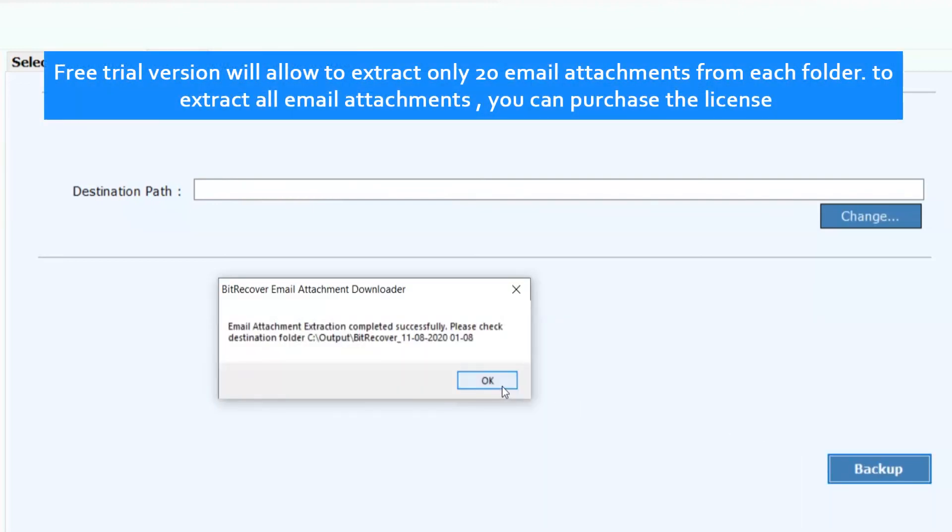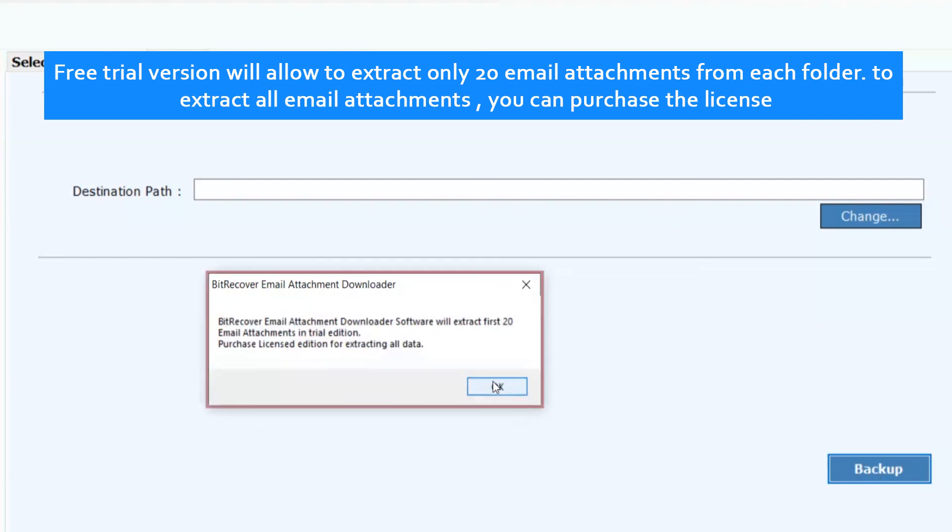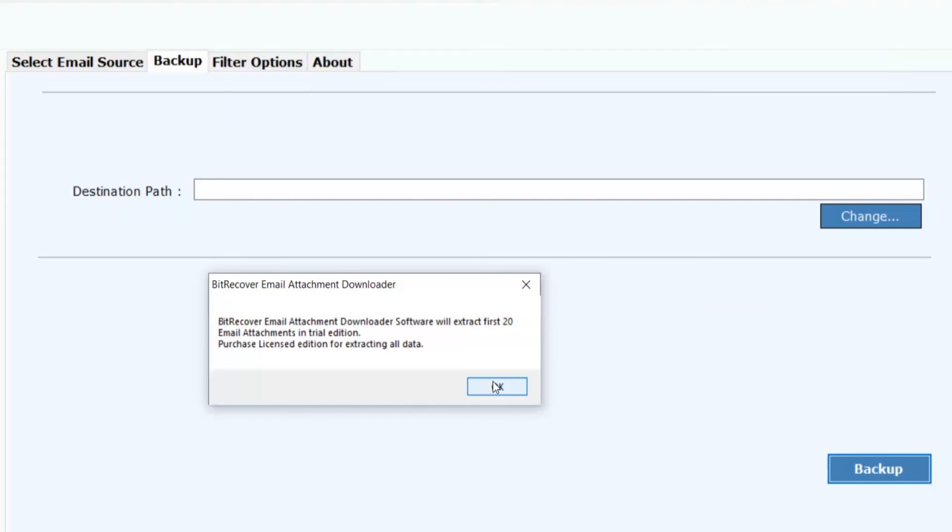Free trial version will allow to extract only 20 email attachments from each folder. To extract all email attachments, you can purchase the license.